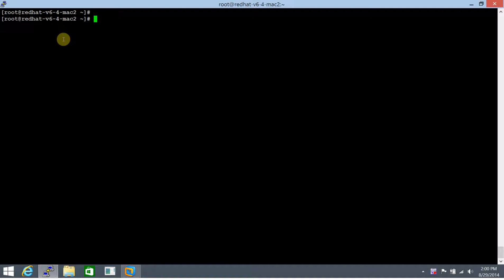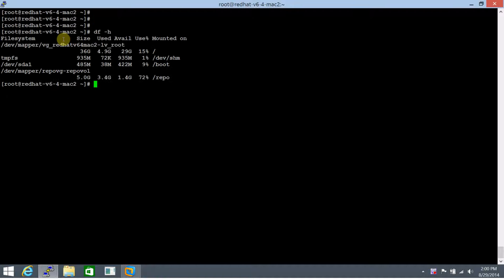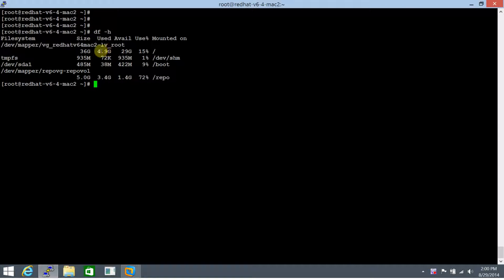Hey guys, as you know that once you have created any file system in Red Hat Linux, you need to make an entry in /etc/fstab to make that file system mount automatically or say persistent across reboots.